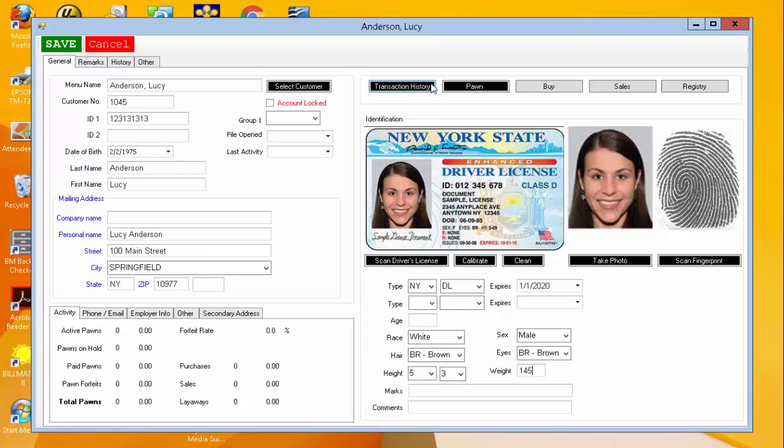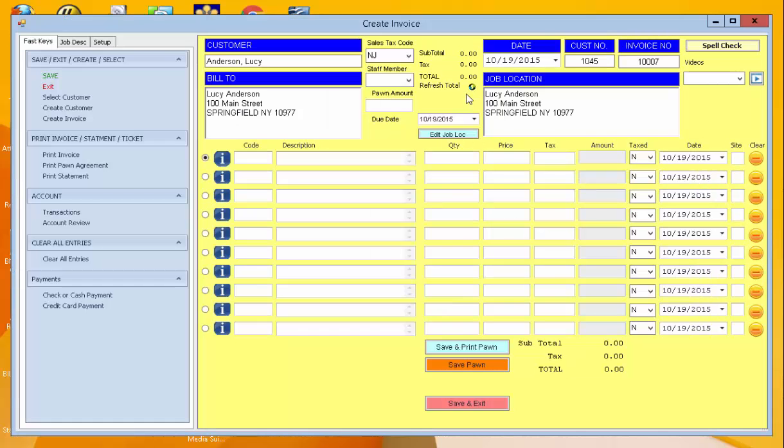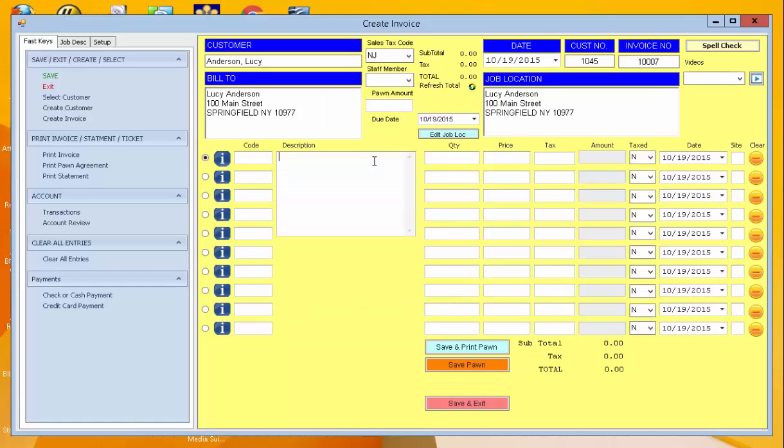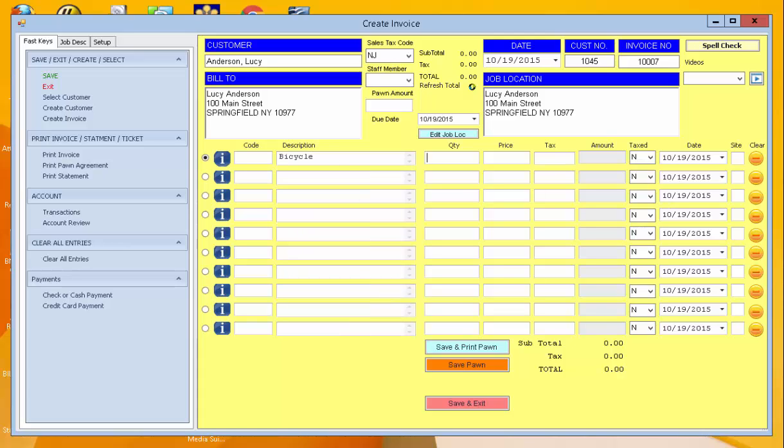Save that. Now if we want to pawn an item for that customer, we can simply enter in a simple description. We'll just do a bicycle for $200.